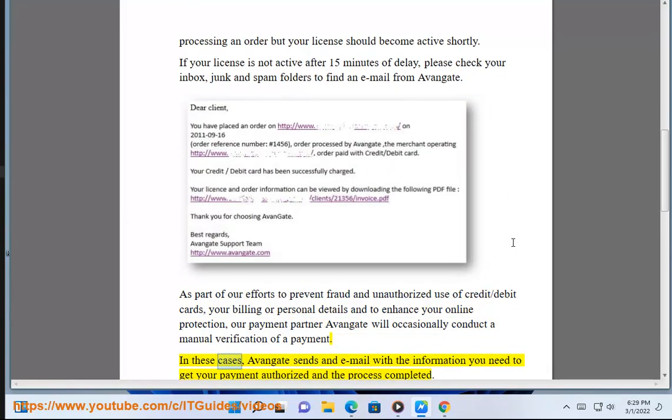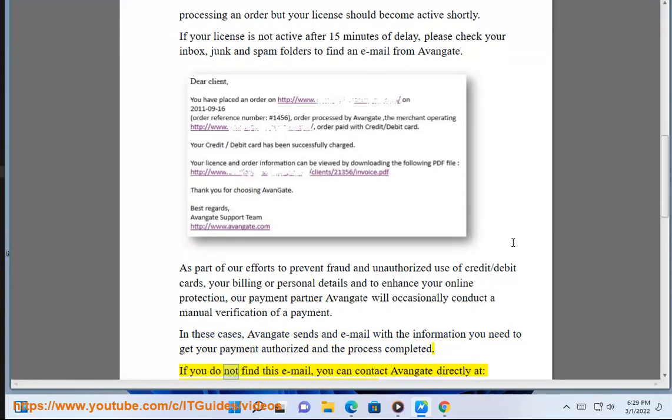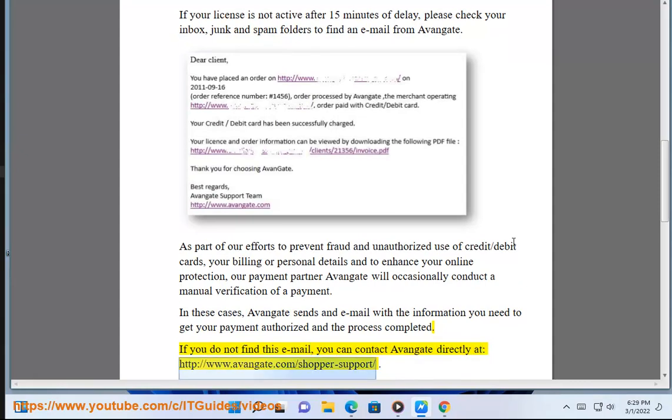In these cases, Avangate sends an email with the information you need to get your payment authorized and the process completed. If you do not find this email, you can contact Avangate directly at www.avangate.com/shopper-support.